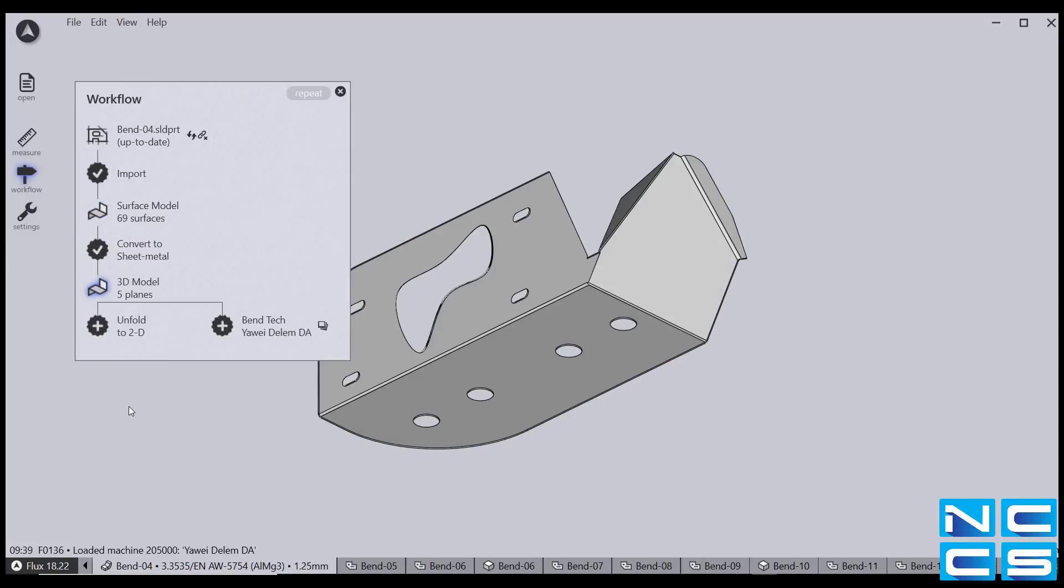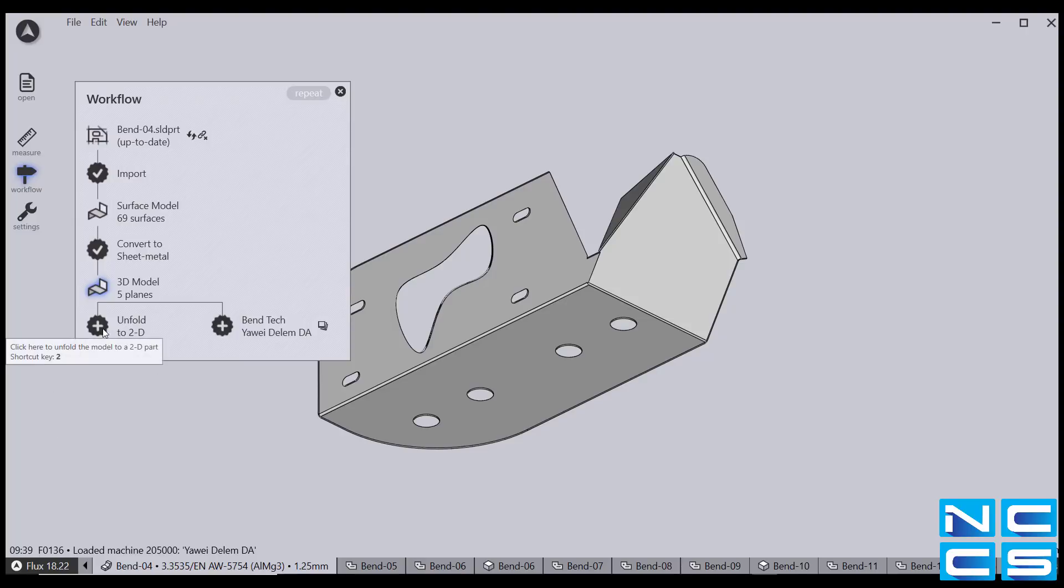Once a sheet metal part, Flux allows the user to unfold their part for a flattened view. When flattened, you can see the bend lines along with the angles that each segment will be bent.